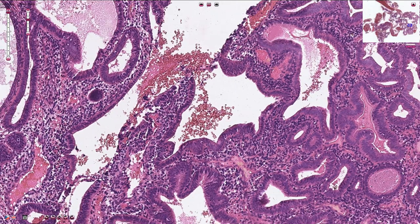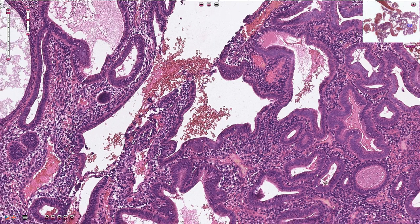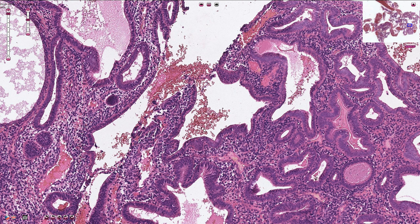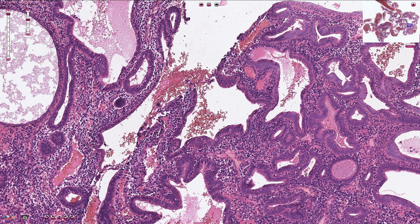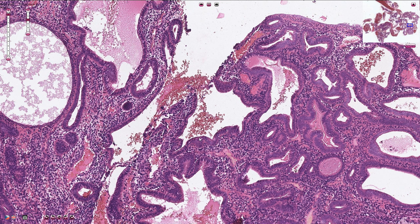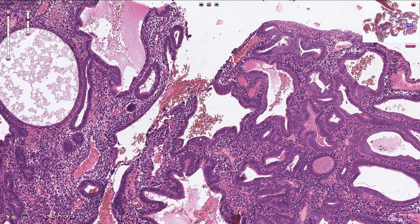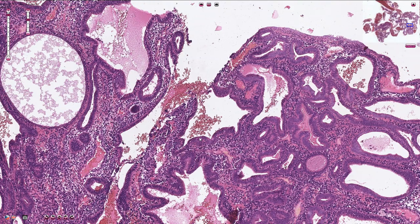Endometrial hyperplasia was previously classified as simple or complex, but according to the new WHO classification this is no longer used and the terminology has been simplified.